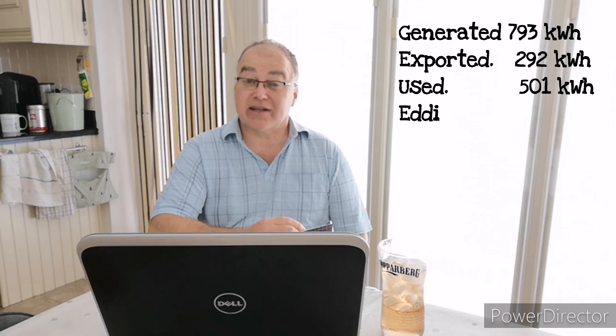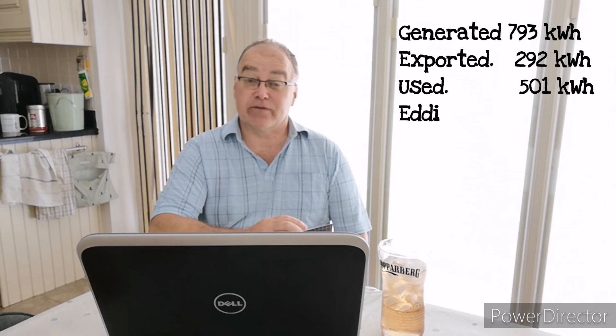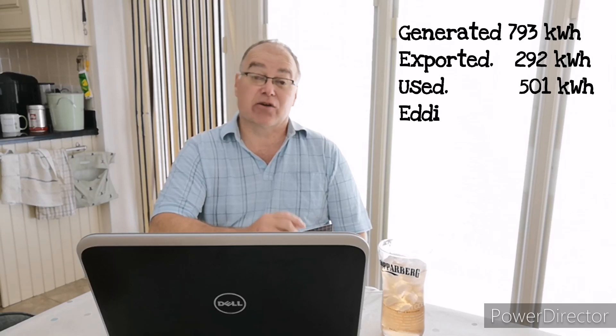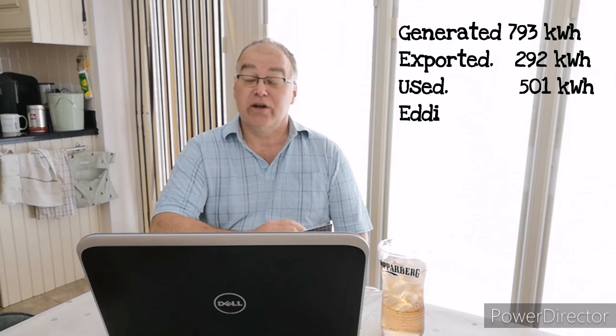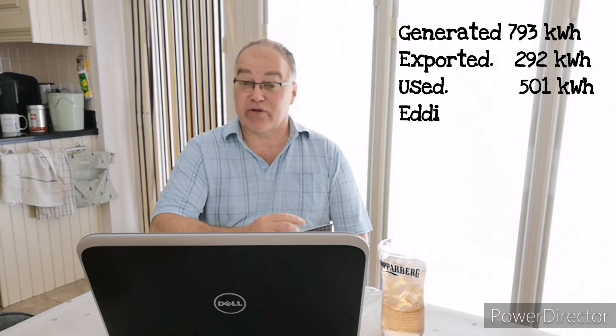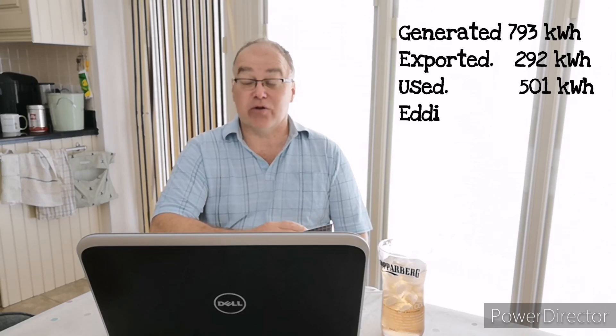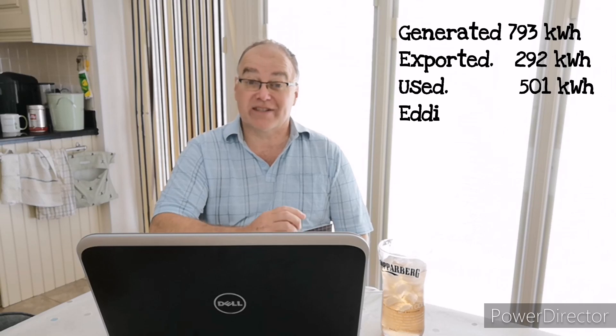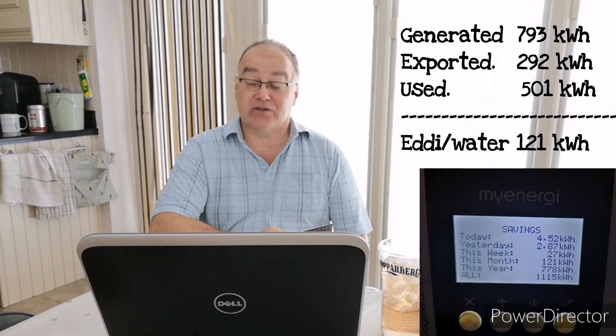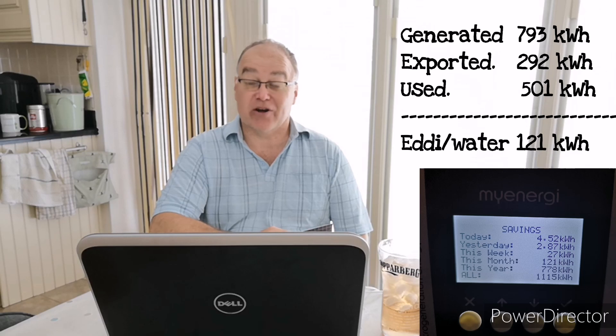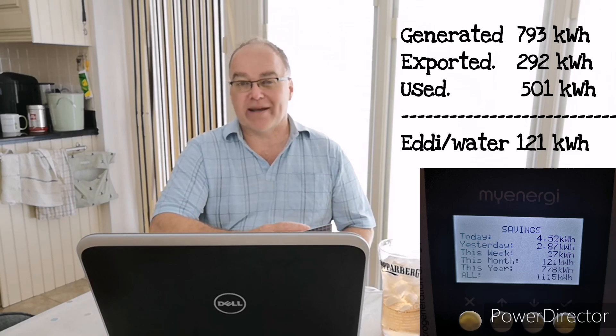Well on the Eddy device, that's the MyEnergi Eddy device that diverts excess solar energy to my hot water through the immersion heater, a 3 kilowatt immersion heater in my normal standard hot water tank, that used 121 kilowatt hours to keep it hot.